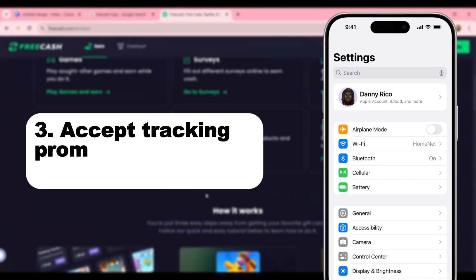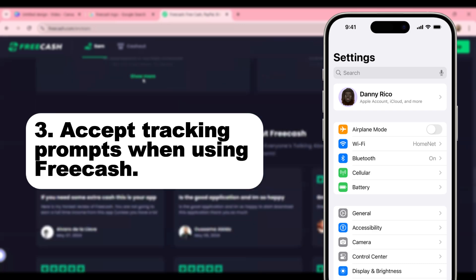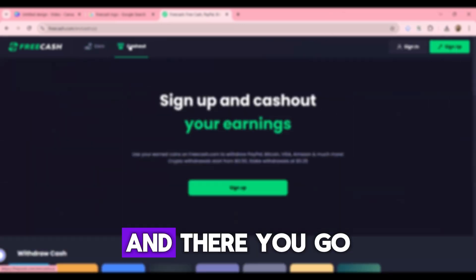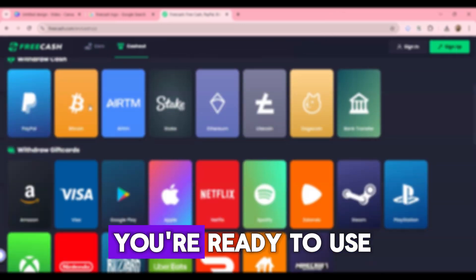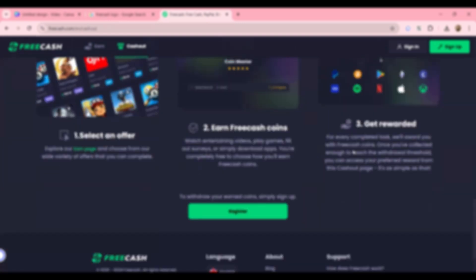Third, accept tracking prompts when using Free Cash. And there you go, you're ready to use it for iOS users.